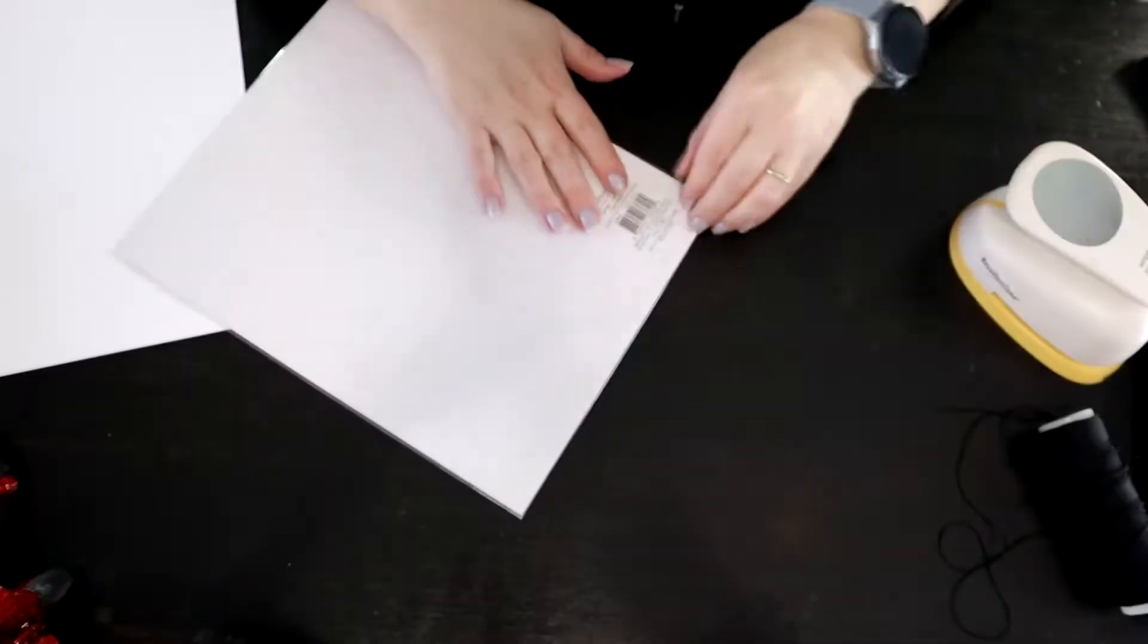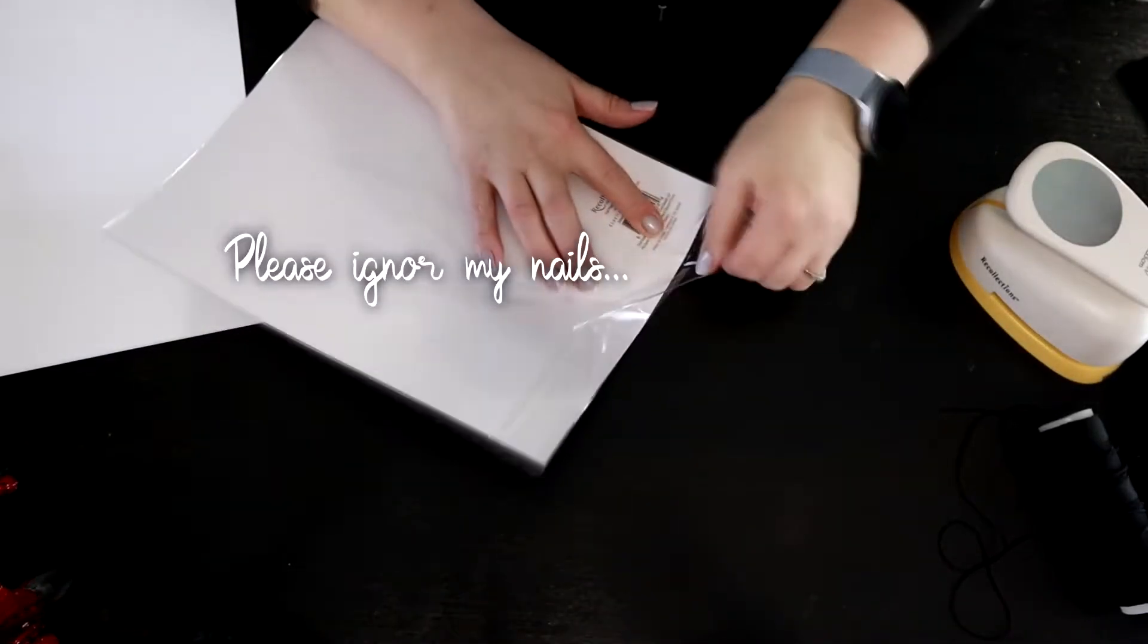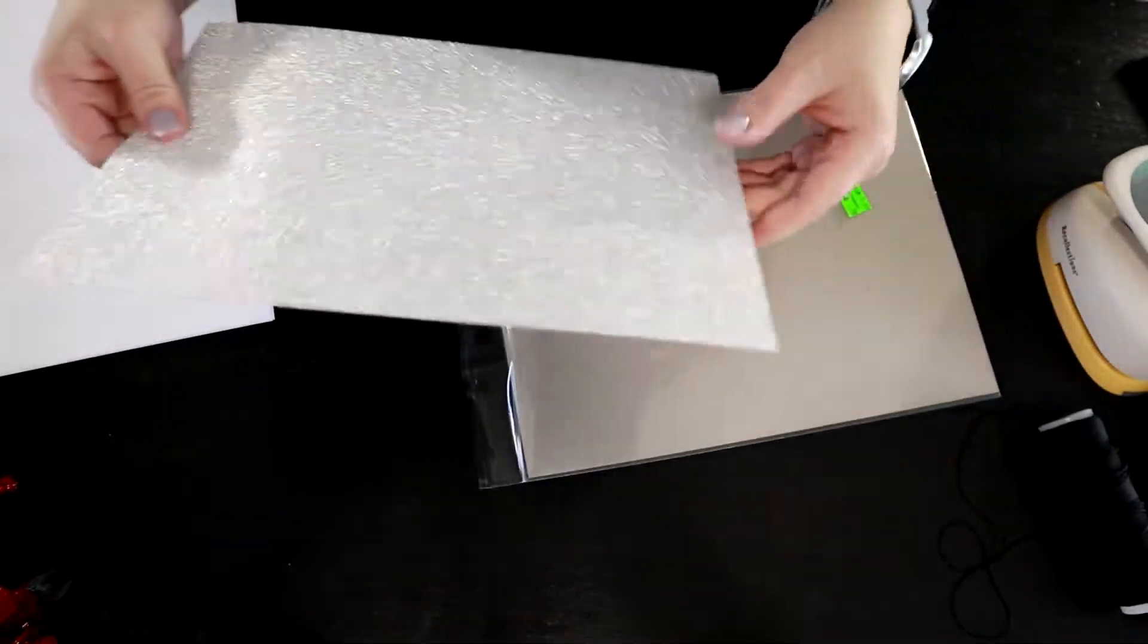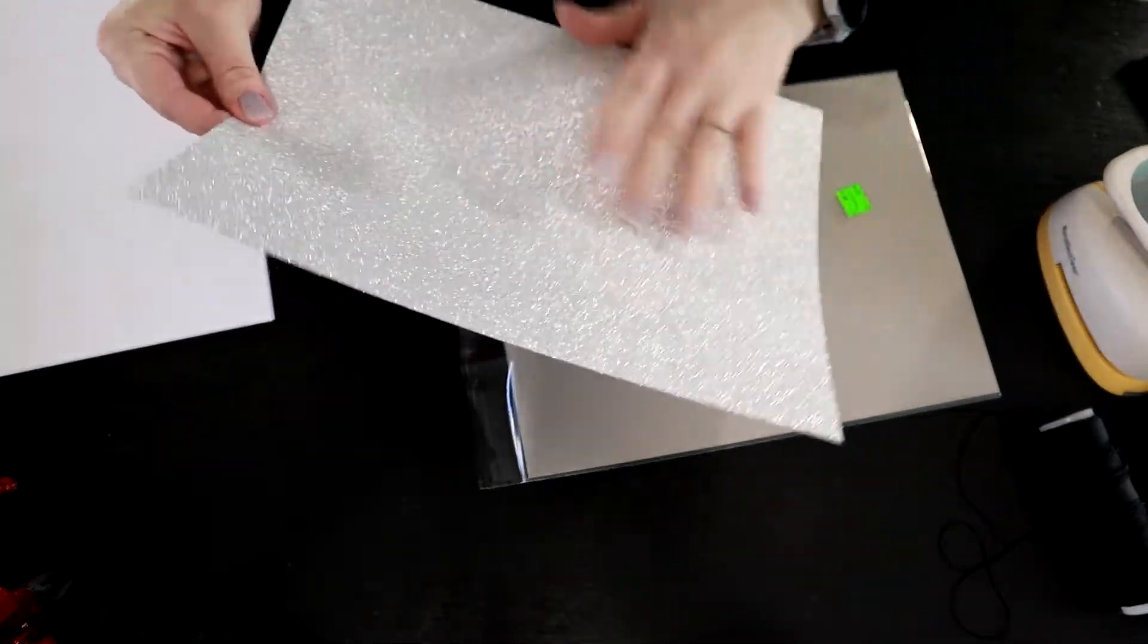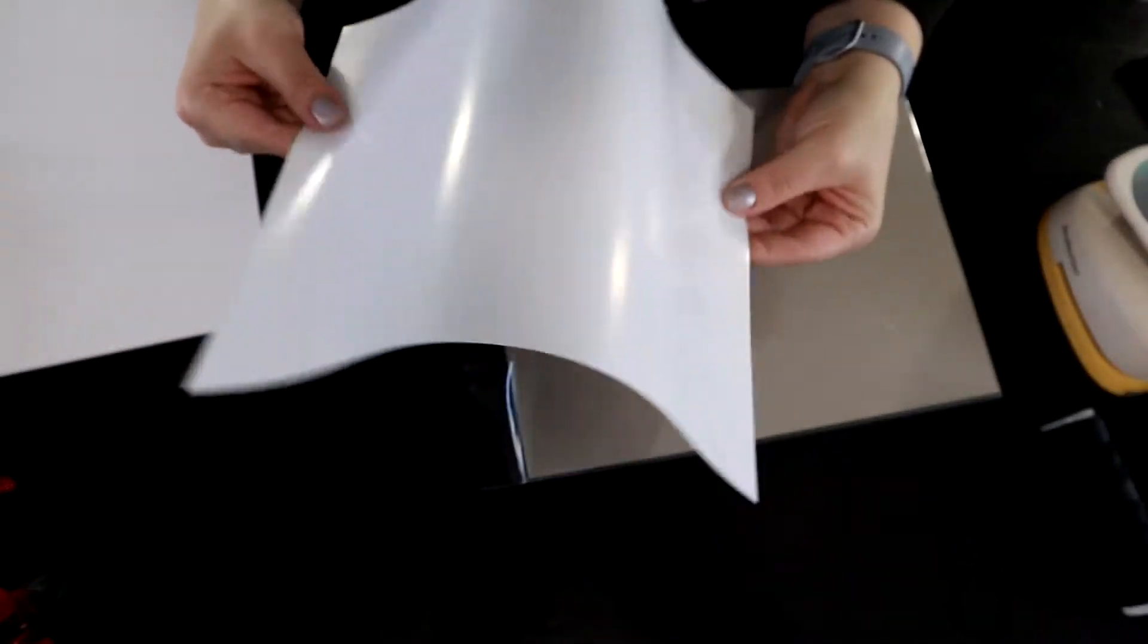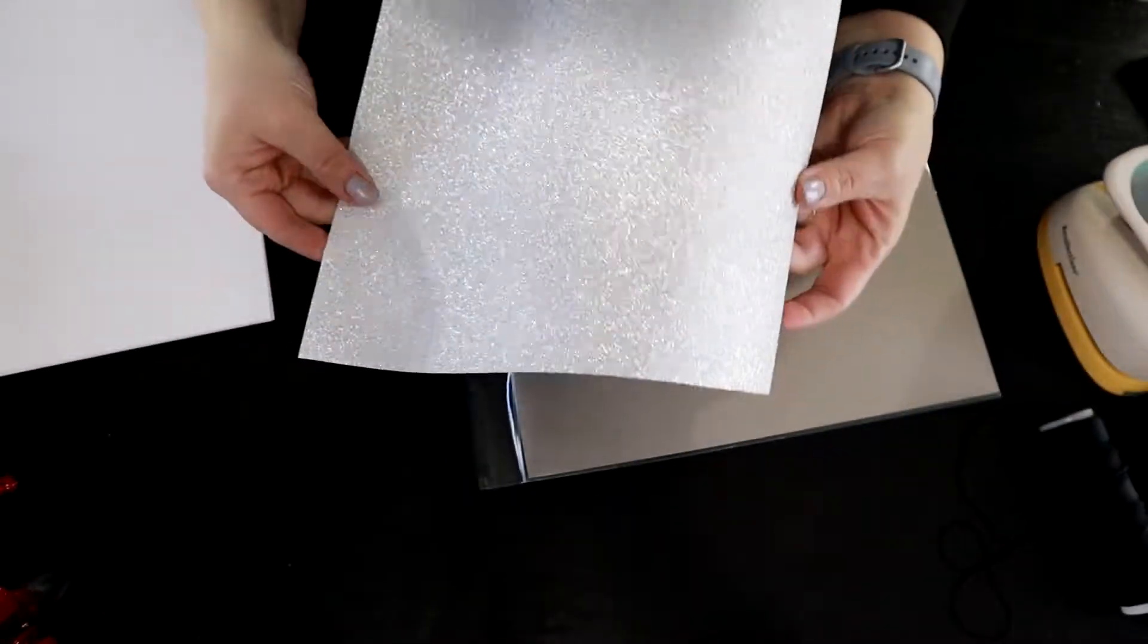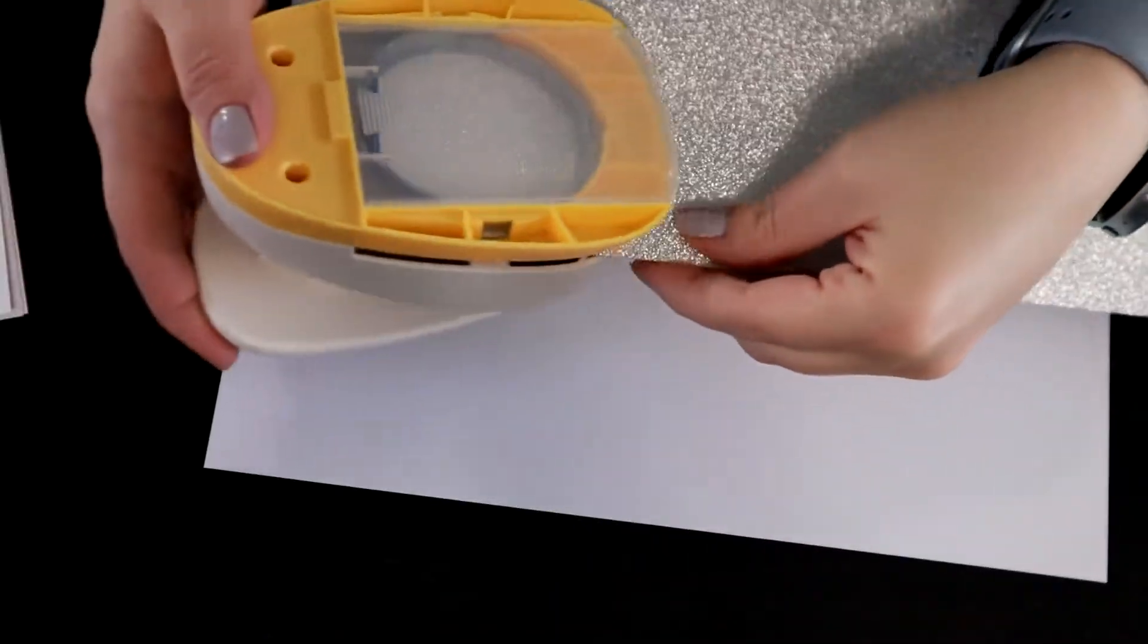So I used this foil paper I got from Michaels in the clearance section for 79 cents a piece. In all honesty, I didn't know it was foil paper until this project. I just bought it because it was pretty and this is why I was like what the heck is this.